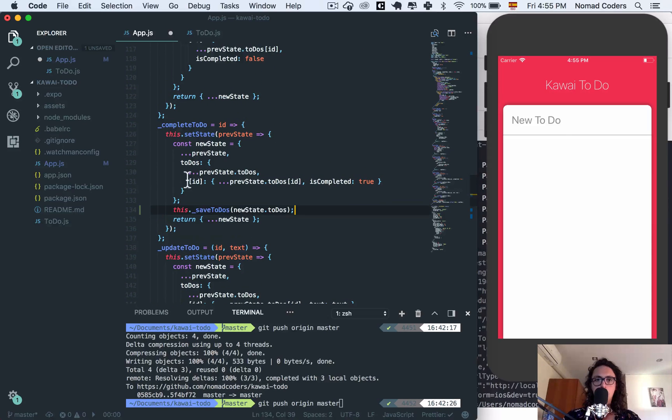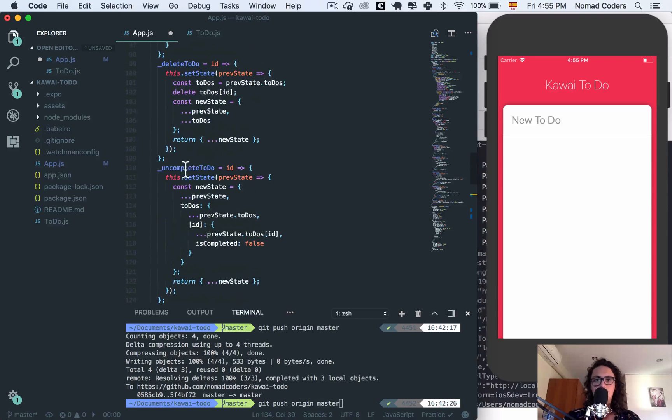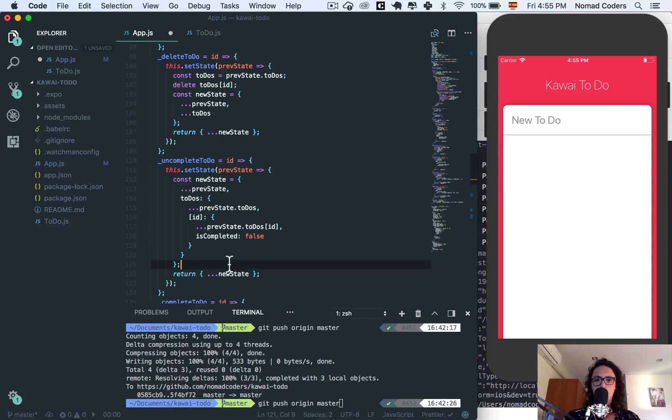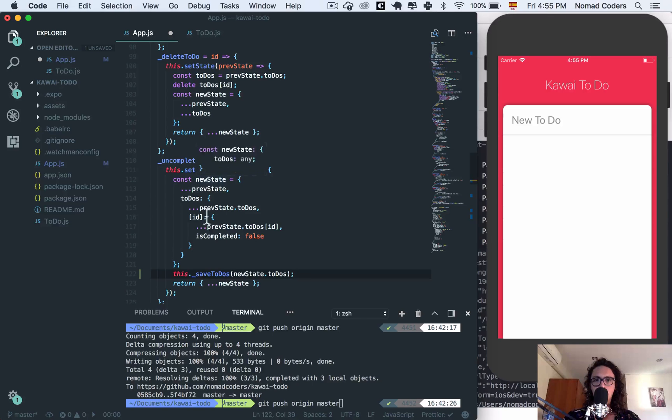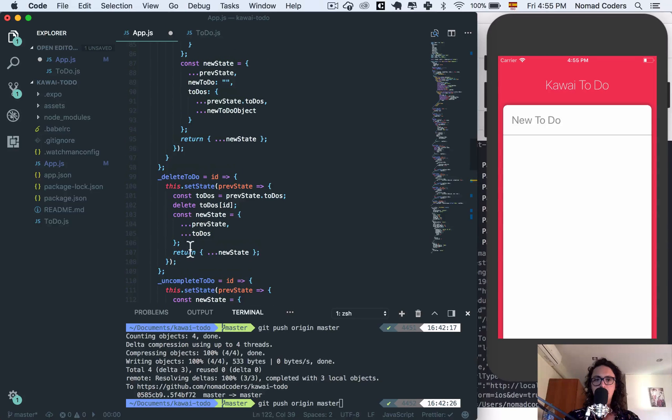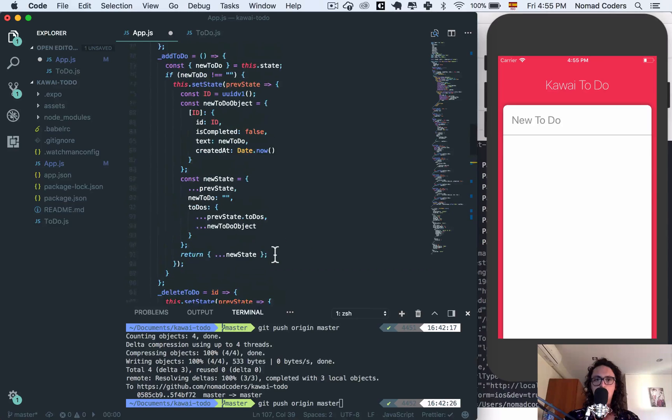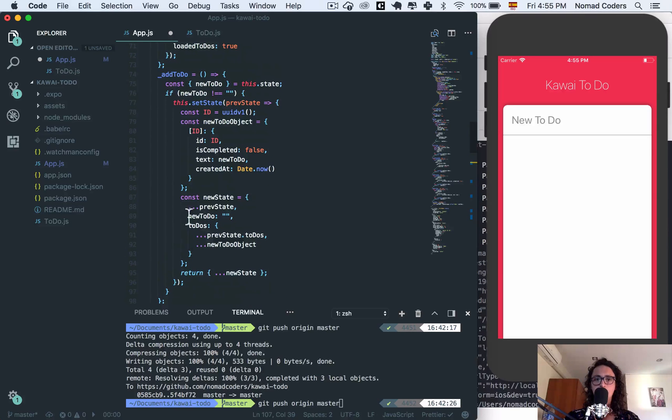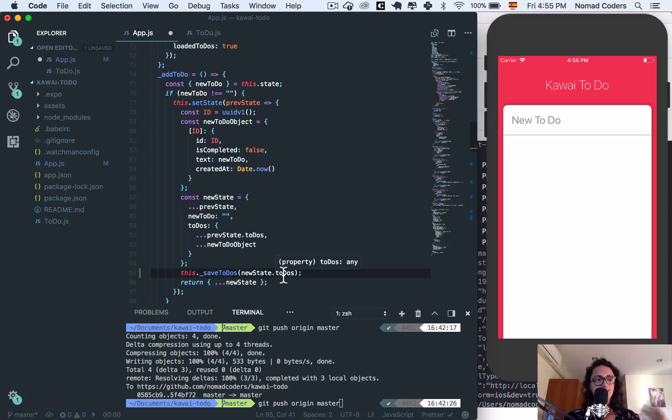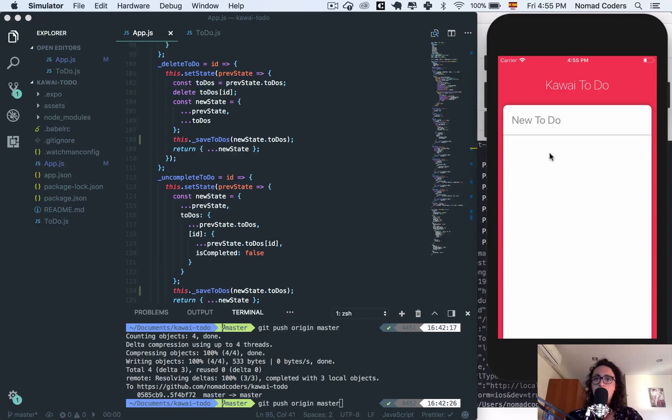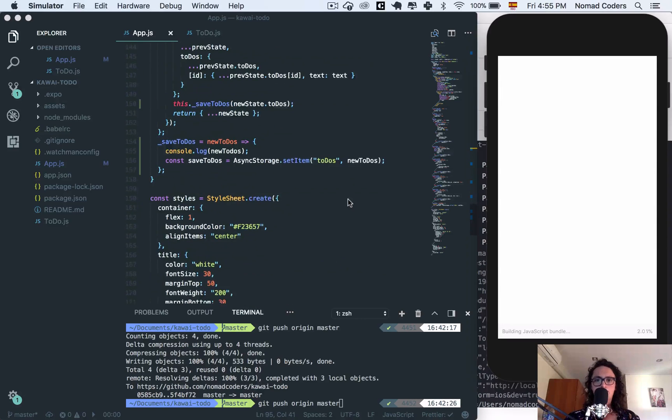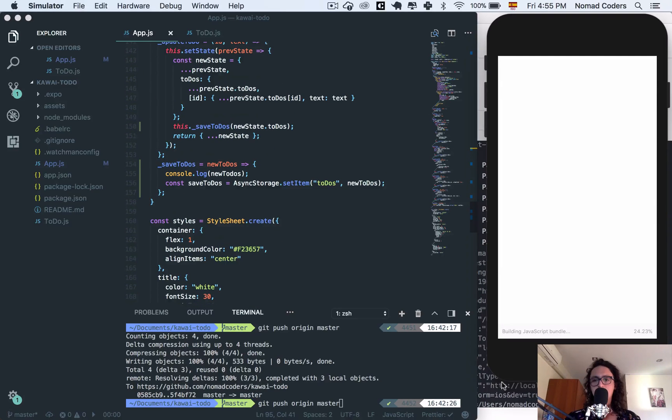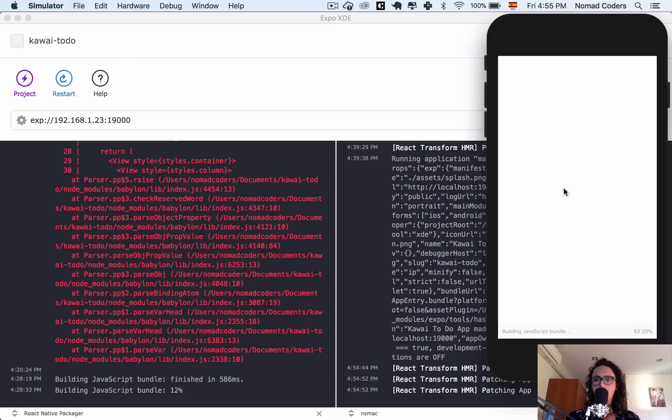So on complete to do, new state dot to do's. On uncomplete to do, same thing - new state dot to do's. And delete to do, same thing - new state, new to do's. Perfect. And now add to do also - new state dot to do's. So that's what I'm doing. I'm saving it there.